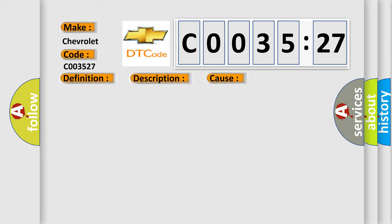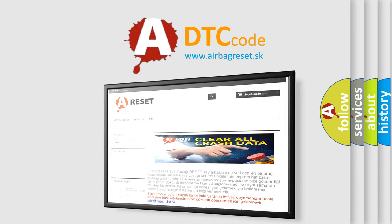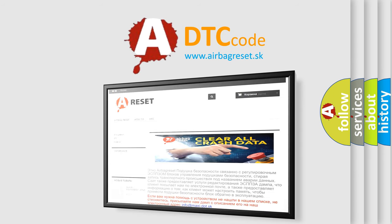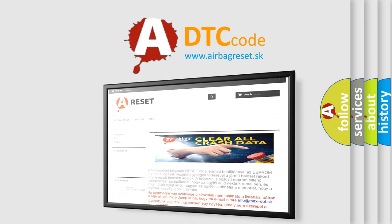The airbag reset website aims to provide information in 52 languages. Thank you for your attention and stay tuned for the next video.